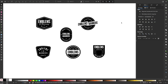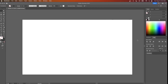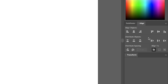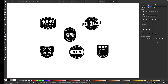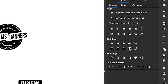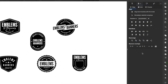Another advantage you'll enjoy as an Inkscape user are some of the advanced controls in the Align and Distribute menu. In Illustrator, the Align menu has some pretty basic controls. But in Inkscape, you have all of those controls and then some. More specifically, you have the ability to align objects based on a grid or based on a circular pattern.